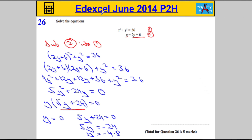So we've got two values for y: y equals 0 and y equals negative 4.8. We're going to have to substitute both values back into the equations.